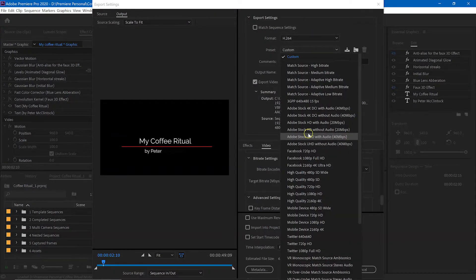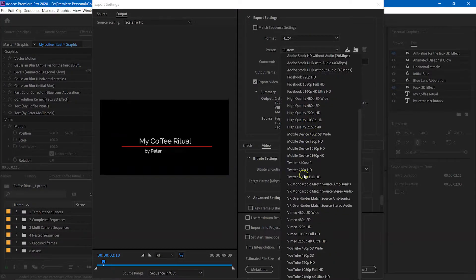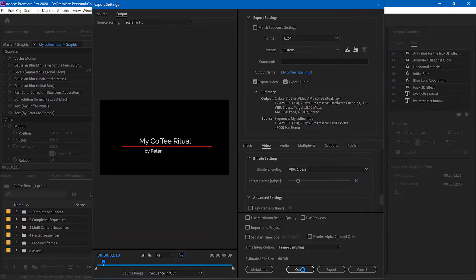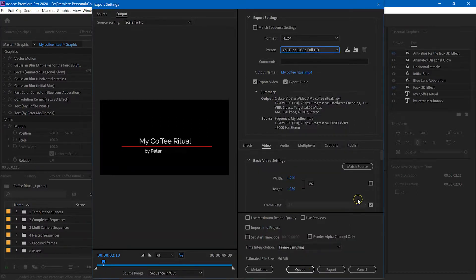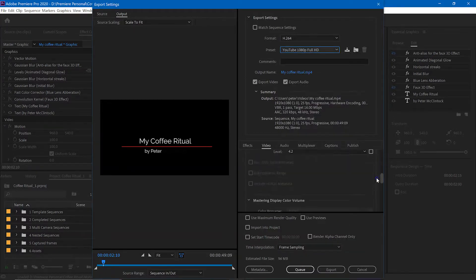My recommendation is that you should choose one of the built-in presets in Premiere and adjust according to your needs from there.